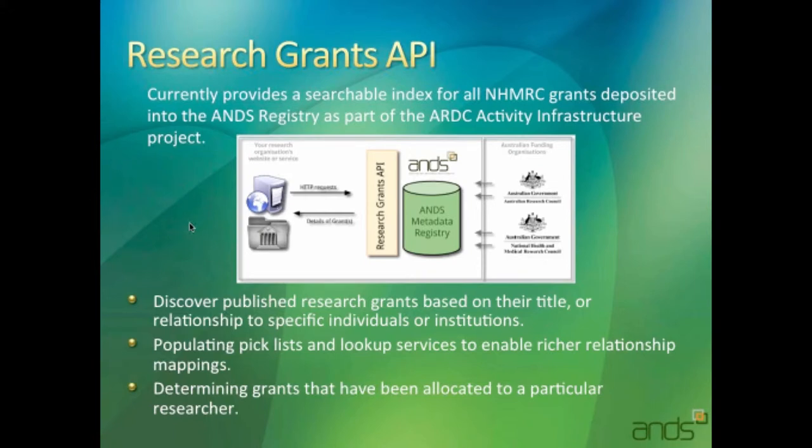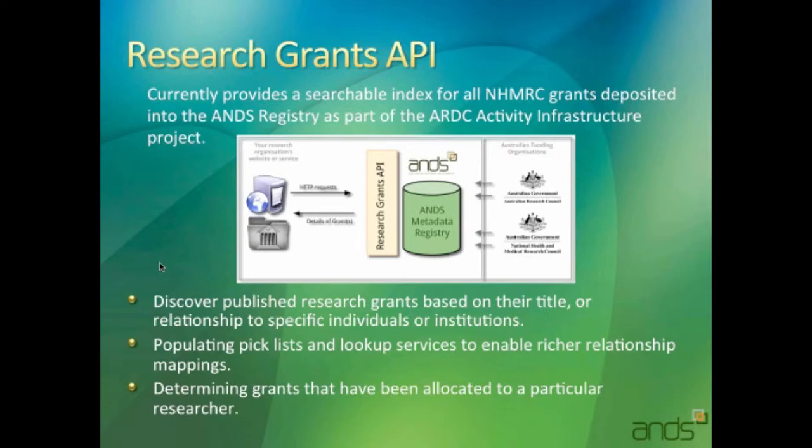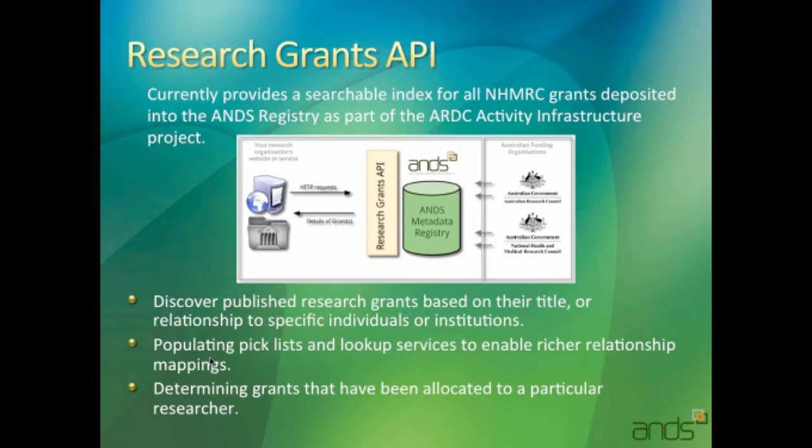This API is a way of searching those grants within research data Australia and pulling back information about them. In data capture tools or description tools, when people are recording their data collections, they can provide users with a pick list to say this is related to this research grant. Another use case would be finding all the grants that have been given to specific institutions or related to specific individuals.